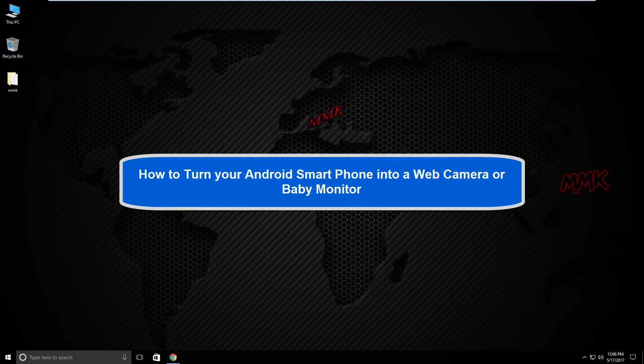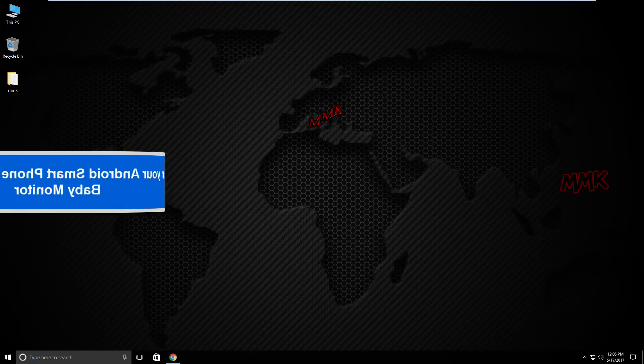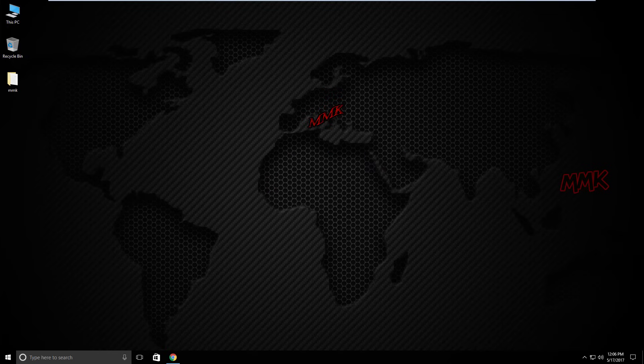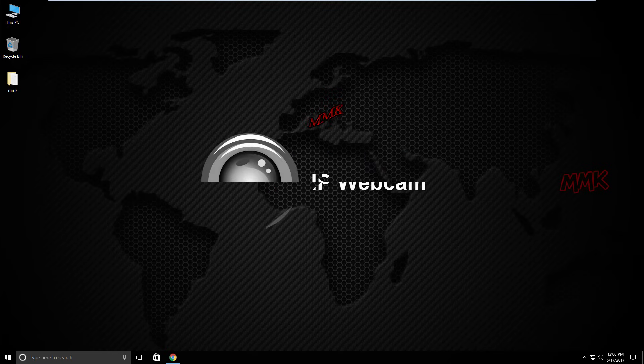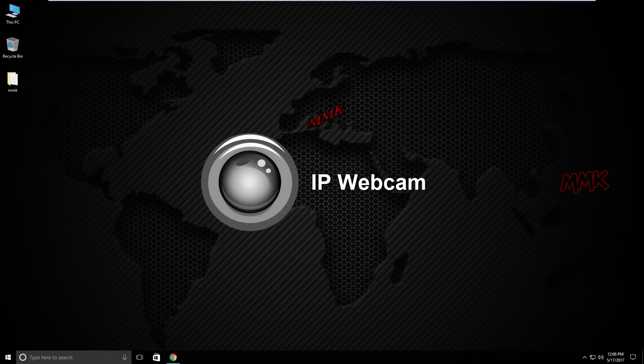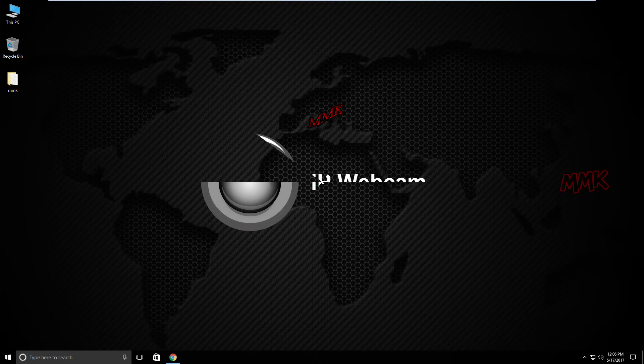Hello, this tutorial shows you how to turn your Android smartphone into a web camera or baby monitor. In this tutorial, I will use the IP webcam application and show you three different ways to access your IP camera.